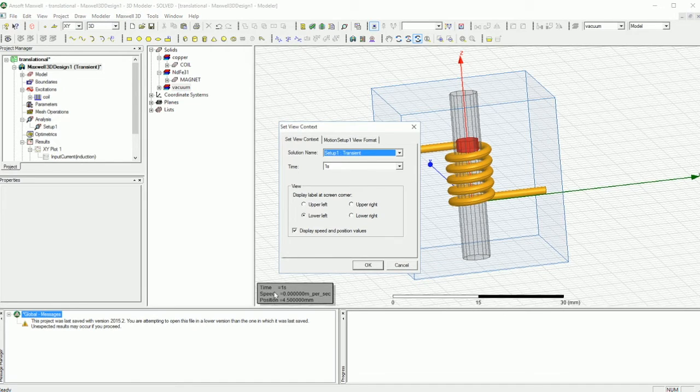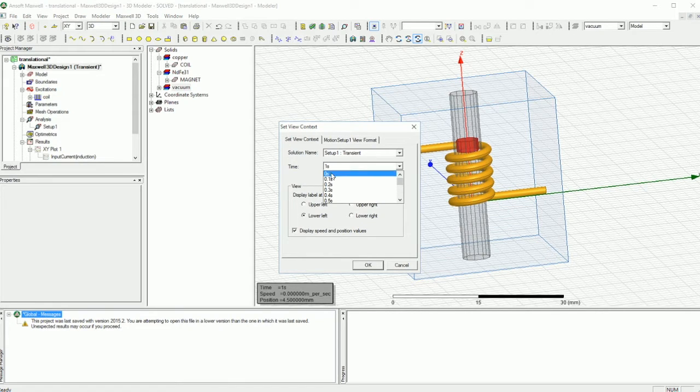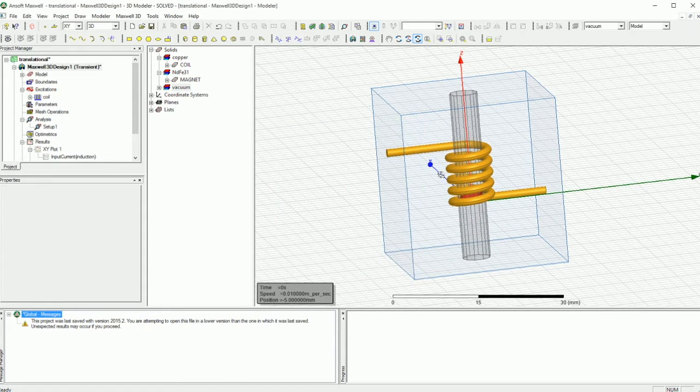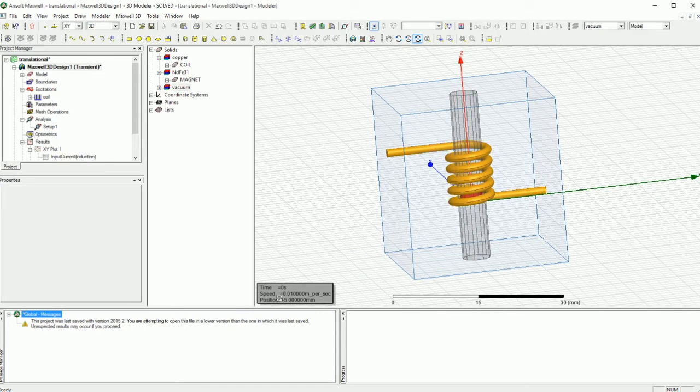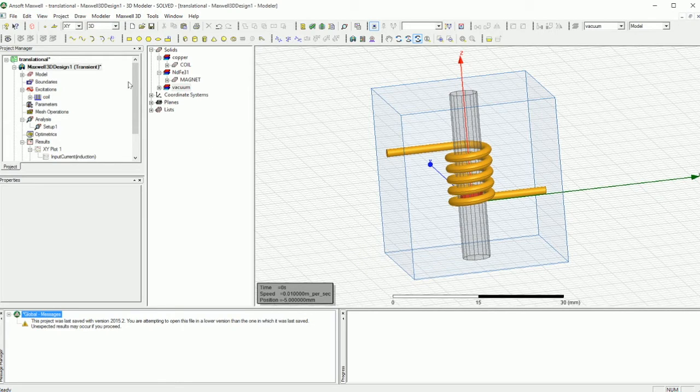First thing you want to do is you want to double click on the time equals minus one second and make sure that you put the right time, for example zero millisecond or zero second. So this not only shows you the initial point of the magnet, it also shows you the speed and everything else.